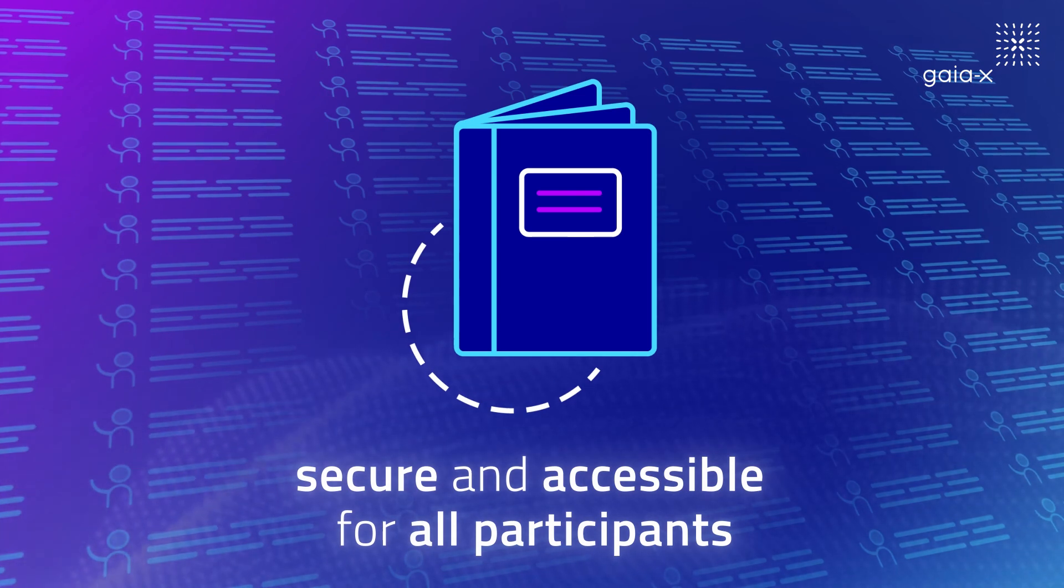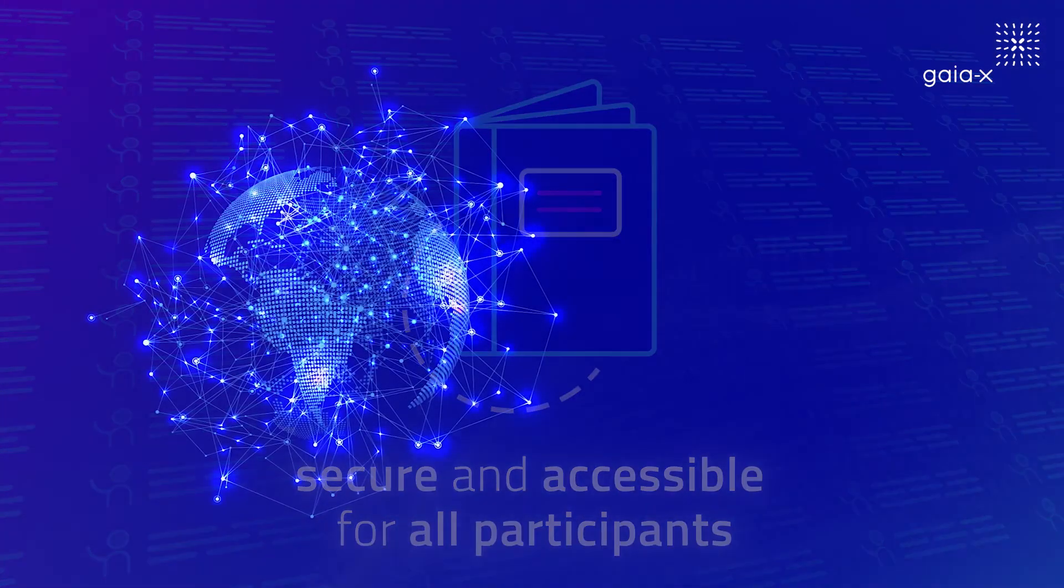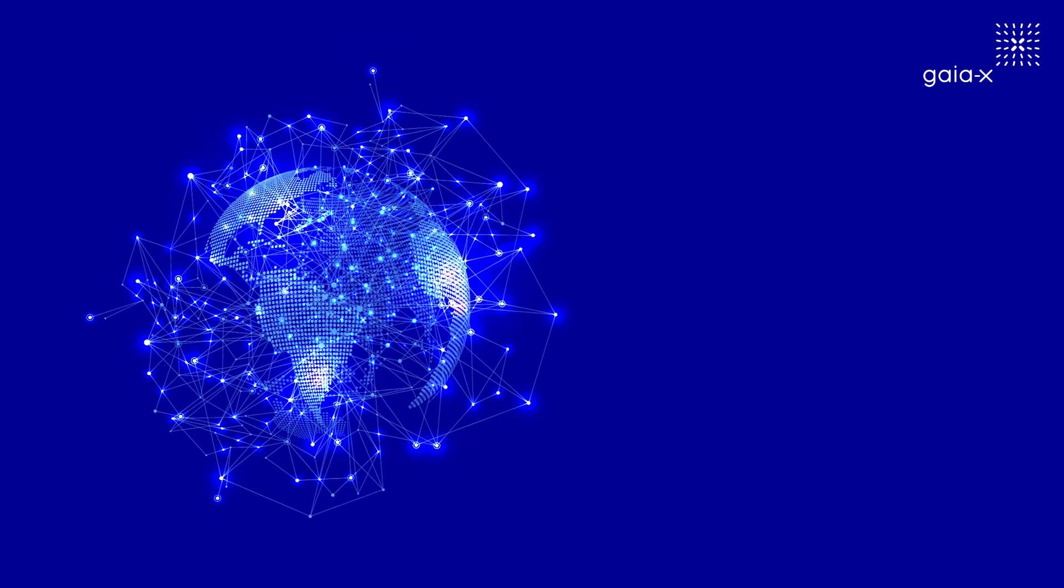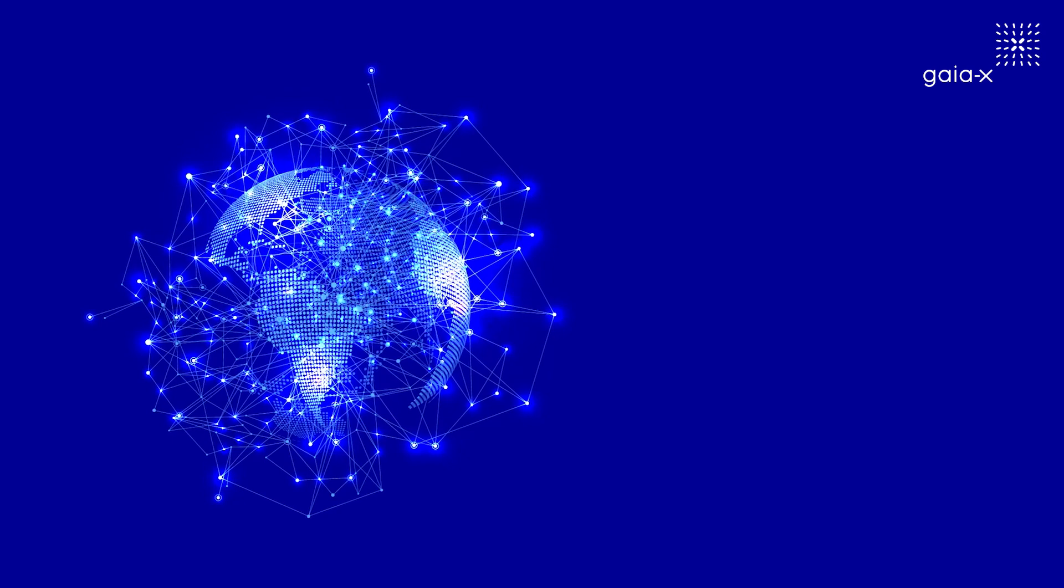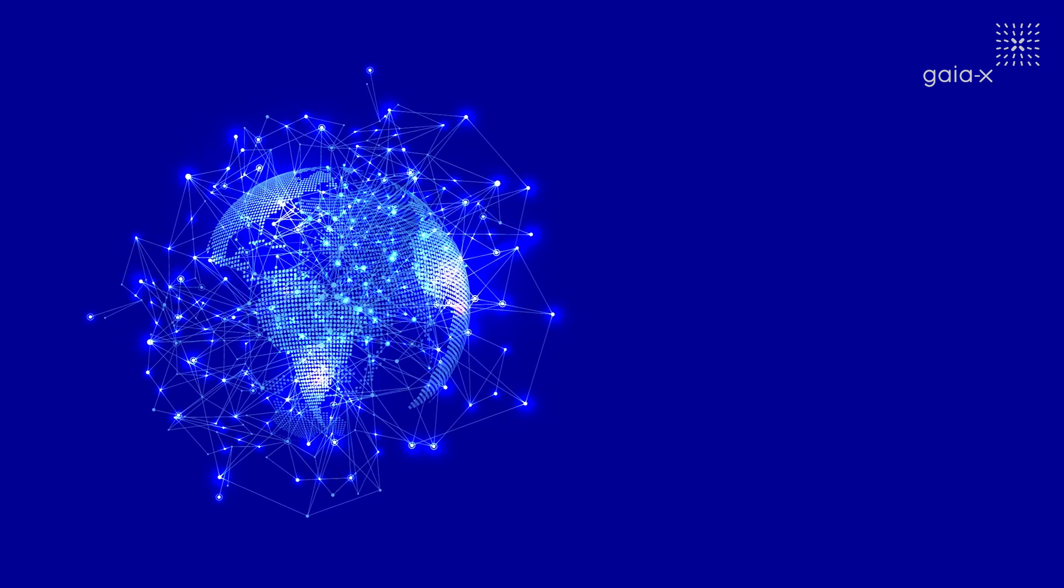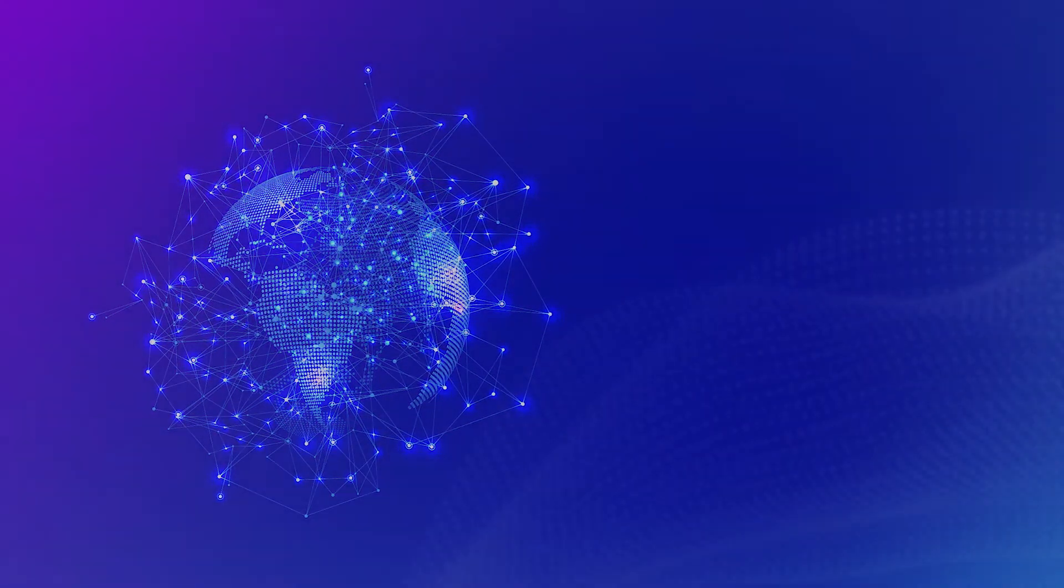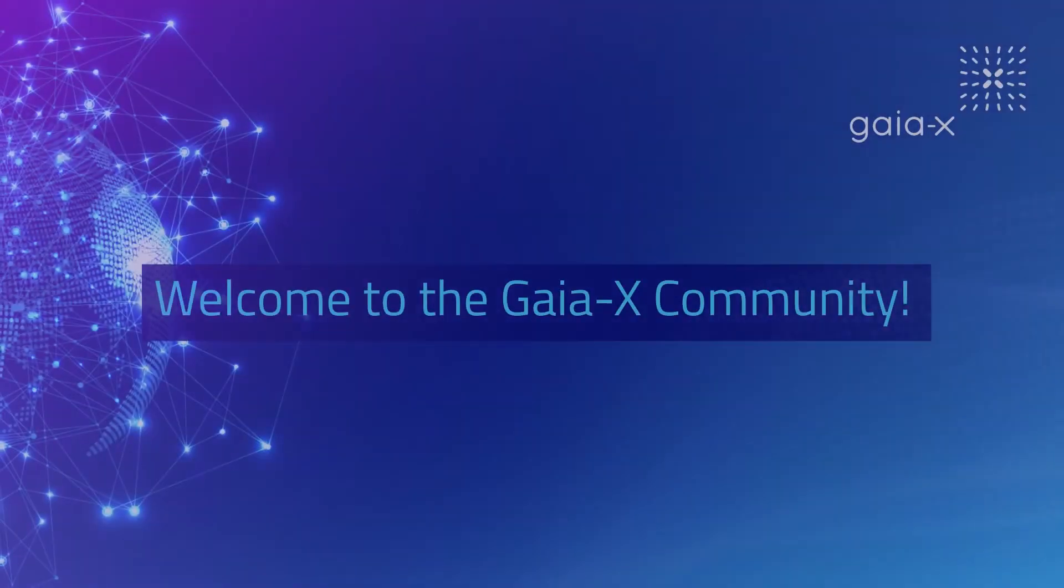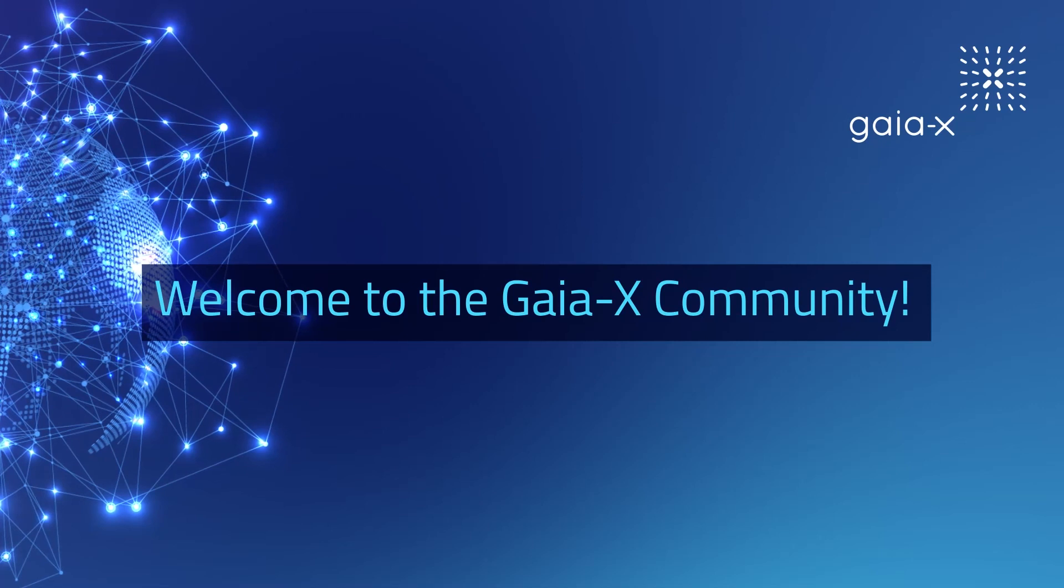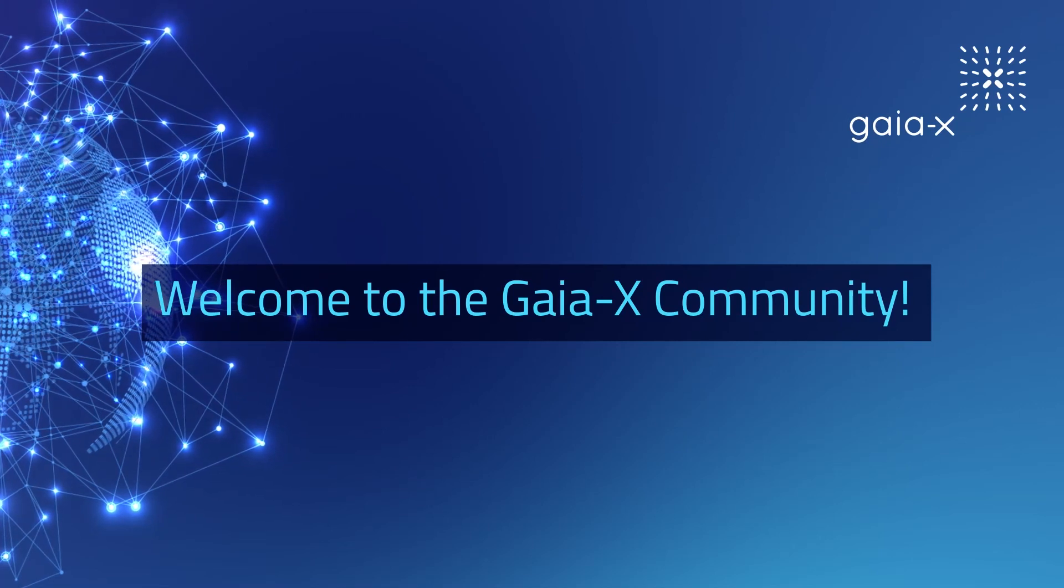In our next video, we'll take a closer look at the third GXFS work package – Sovereign Data Exchange. Welcome to the GAIA-X community!